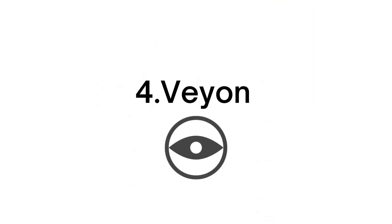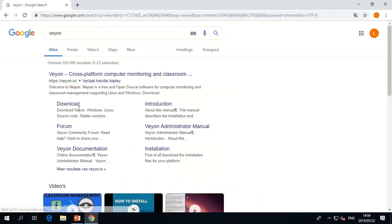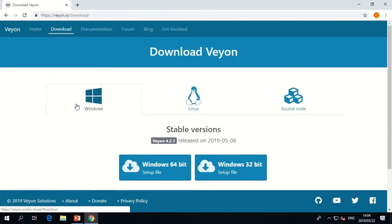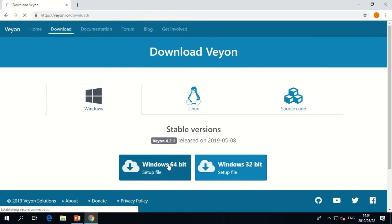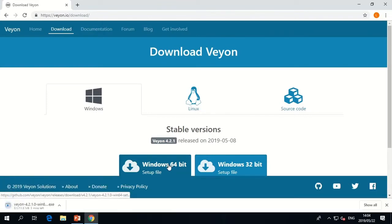Another one is Veyon. With Veyon, teachers can monitor the individual computer screens of the students in their class. You can lock students' computer screens or take screenshots of what they have up on their screen. The demo feature allows you to share what is on your screen with your students.